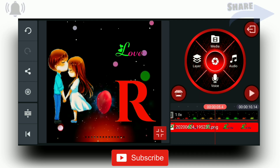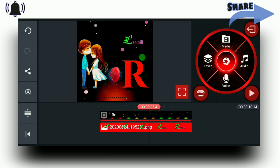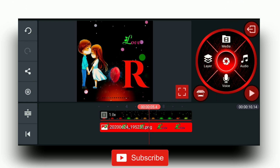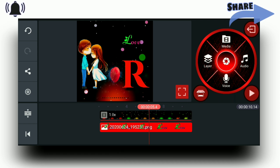If you like this video, please like, share and subscribe.